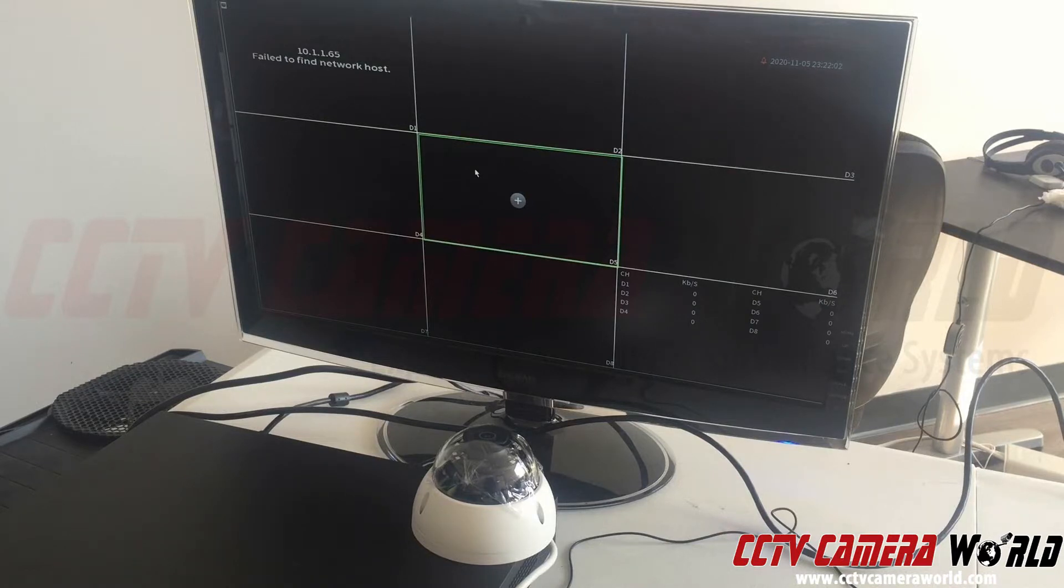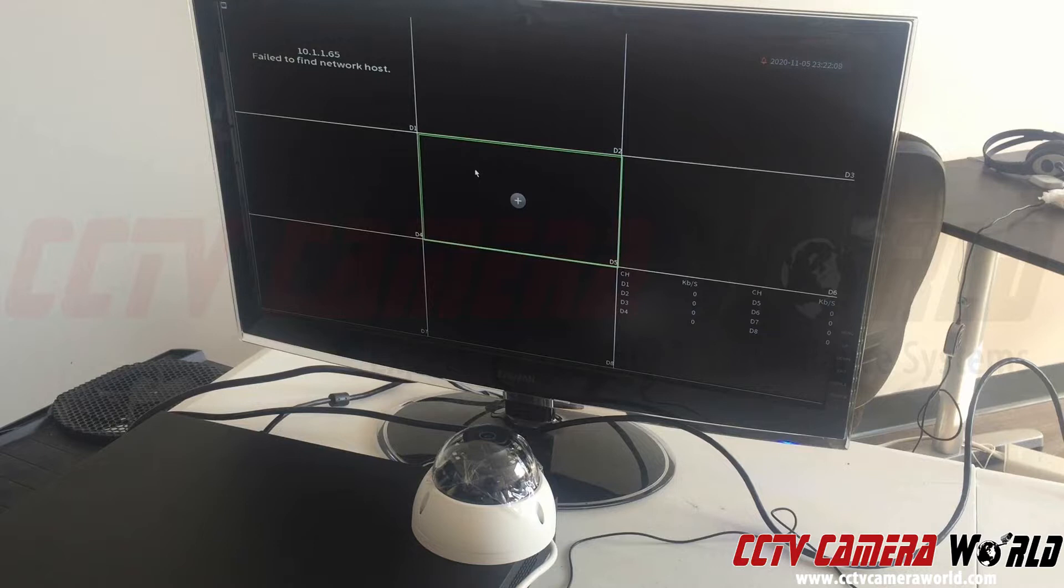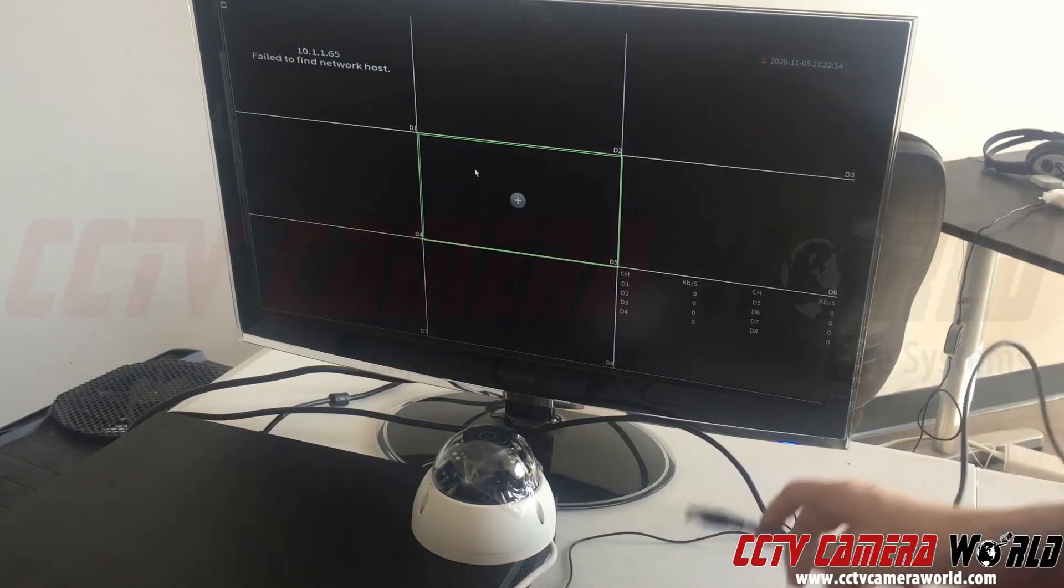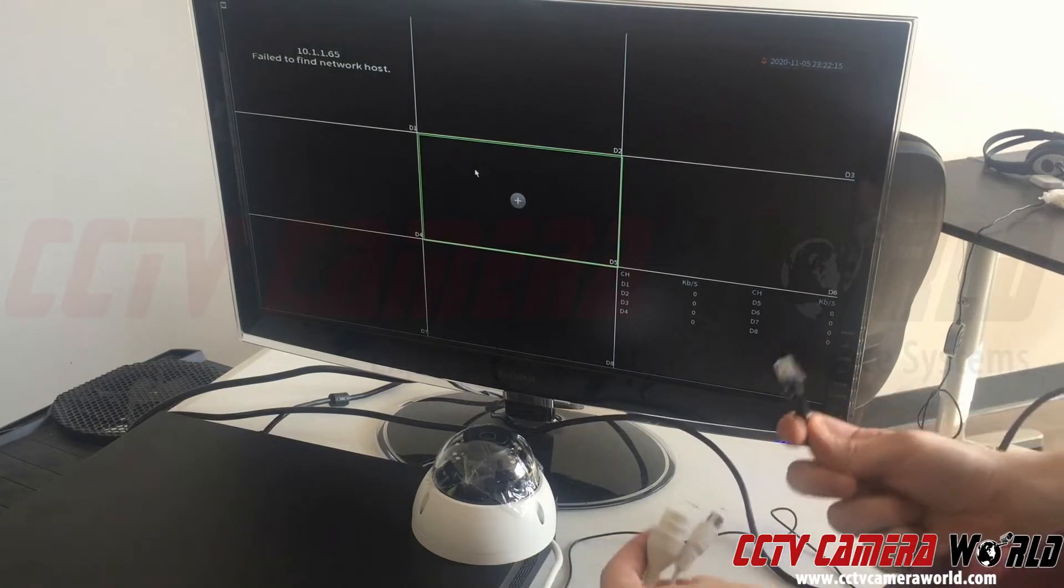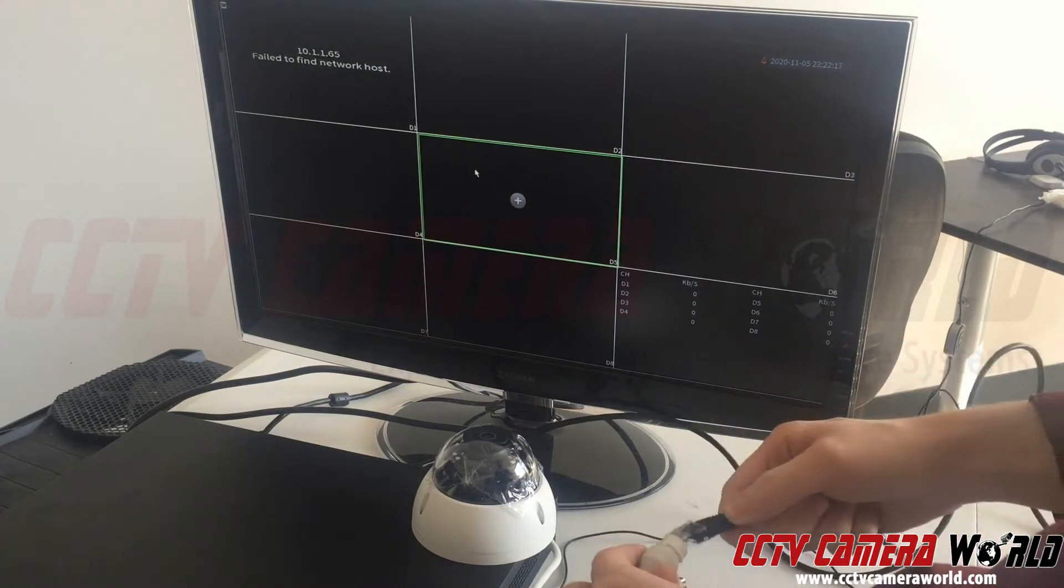This error usually means your camera is not completely powering up. You want to refer to our troubleshooting guide for steps to determine if your camera is powering on. In this example, my camera is obviously not powering on because it's not connected.